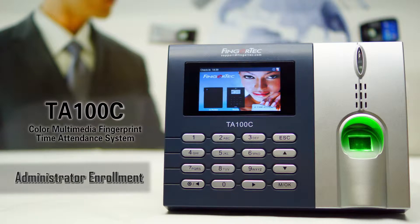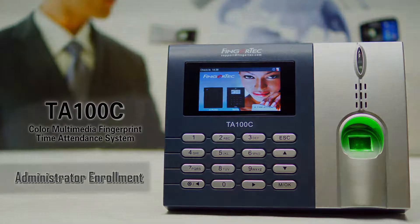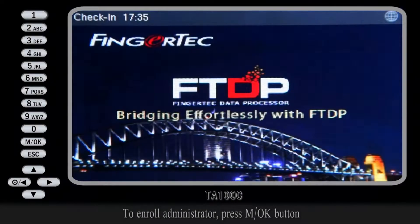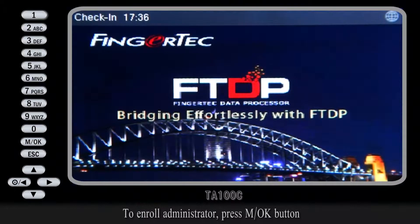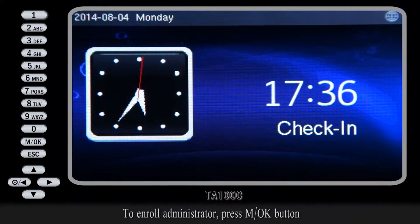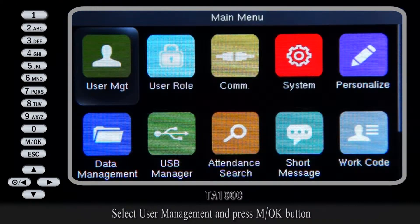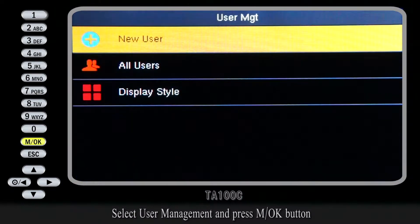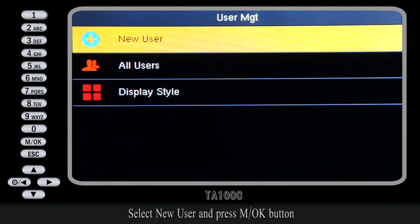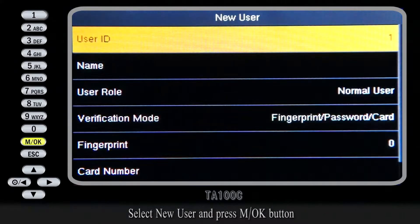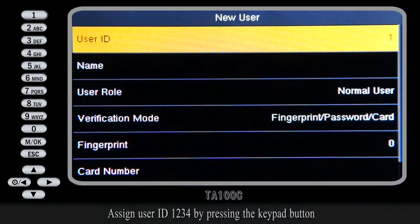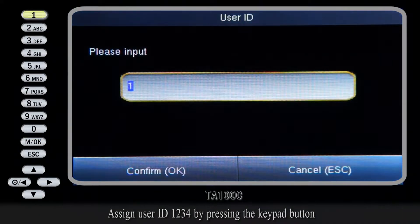TA100C Administrator Enrollment. To enroll an administrator, press the MOK button, select User Management and press MOK button, select New User and press MOK button, then assign User ID 1, 2, 3,